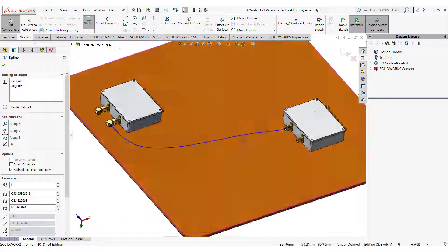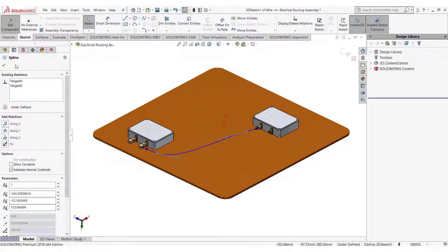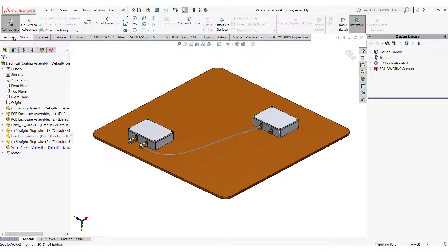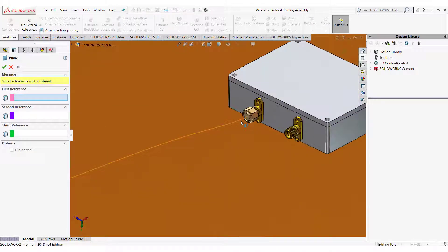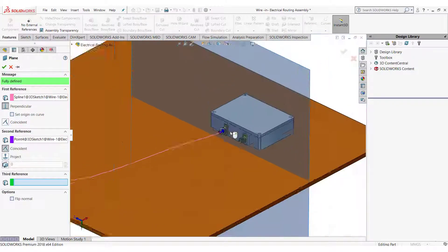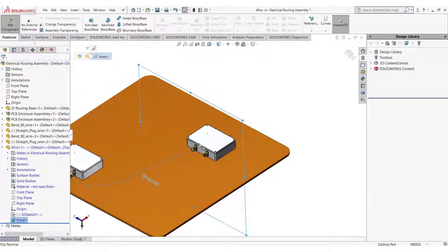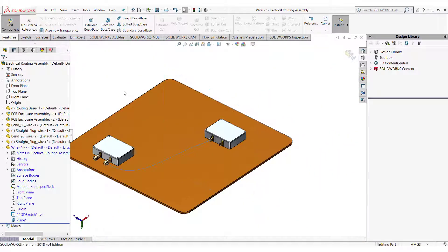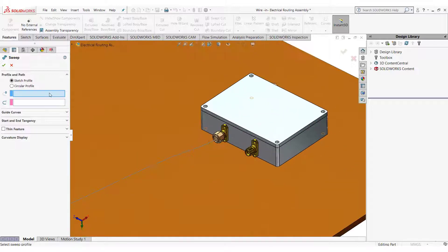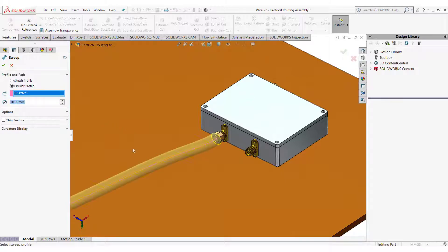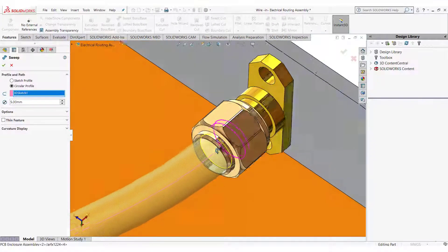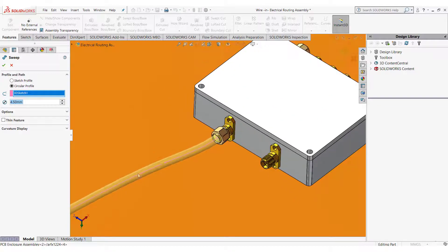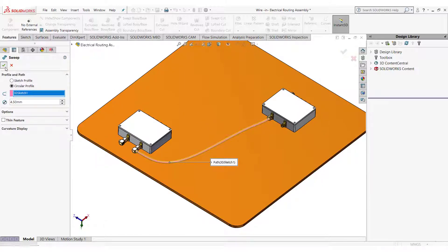Again you can create a plane to create a circular profile. Or in sweep feature select circular profile. Give it a dimension of 4.5mm and click the green tick.